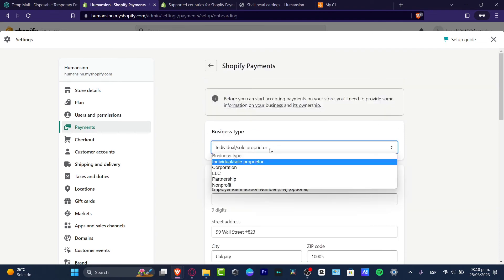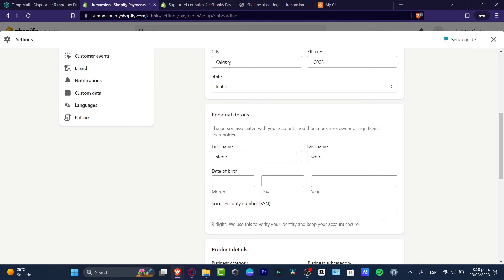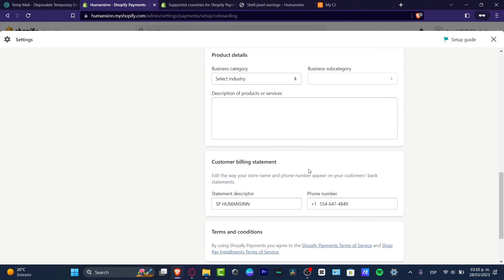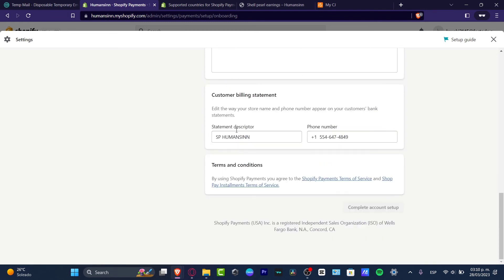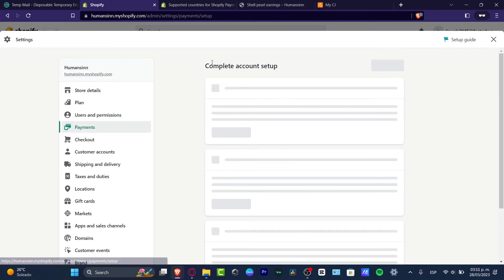So let's submit details about your information of your store. Go for individual, the business details. You want to import your personal details, your product details. You want to be as much descriptive as you can, of course, speaking about the customer billing statement, how it's going to be appearing, the statement descriptions, the terms and conditions, and then you complete the account setup. Let's go back.